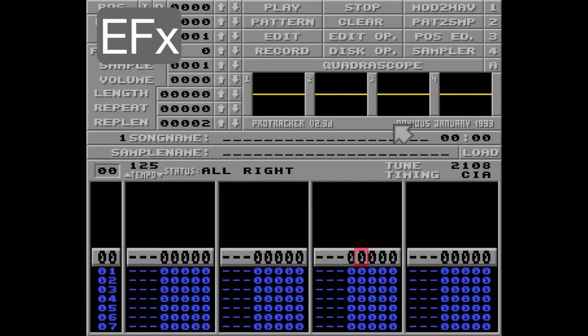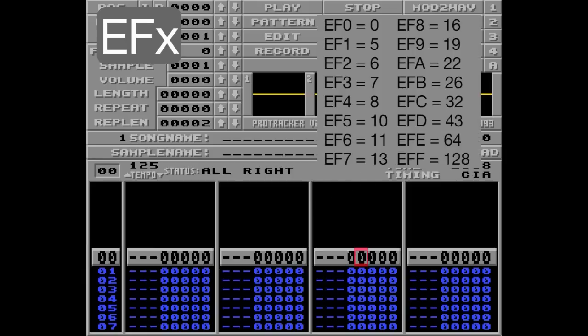First of all, you need this table of numbers — something predefined in Protracker, so don't pay too much attention to the apparent randomness. The EF command only works on looped samples. What it does is start a counter that increases with a defined table value on every tick, and when it reaches 128, one byte of the loop in the sample will be flipped.